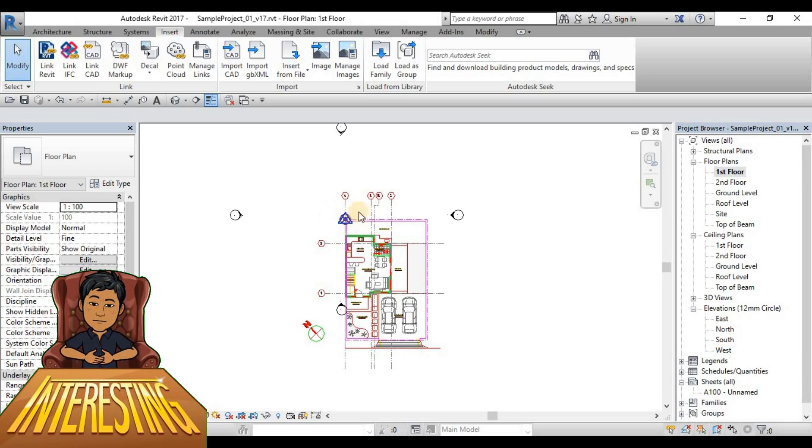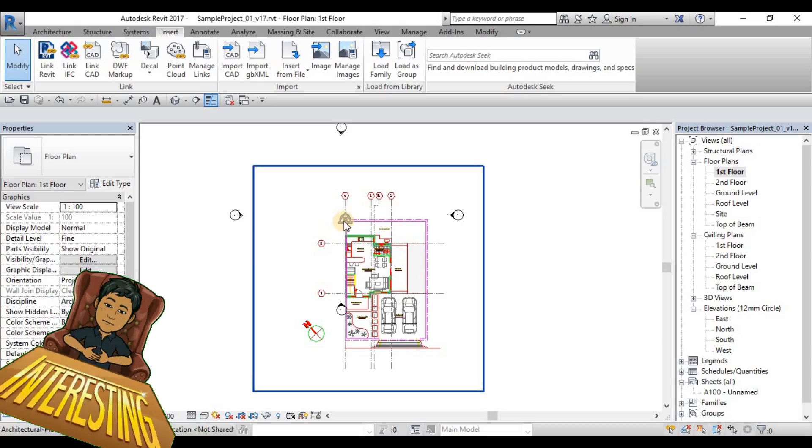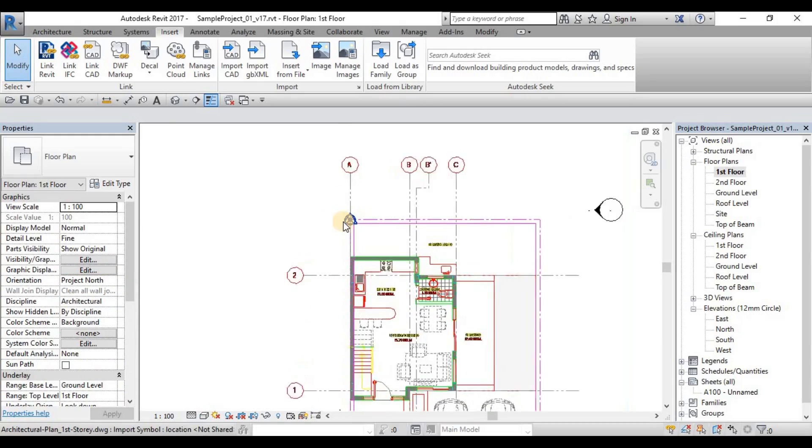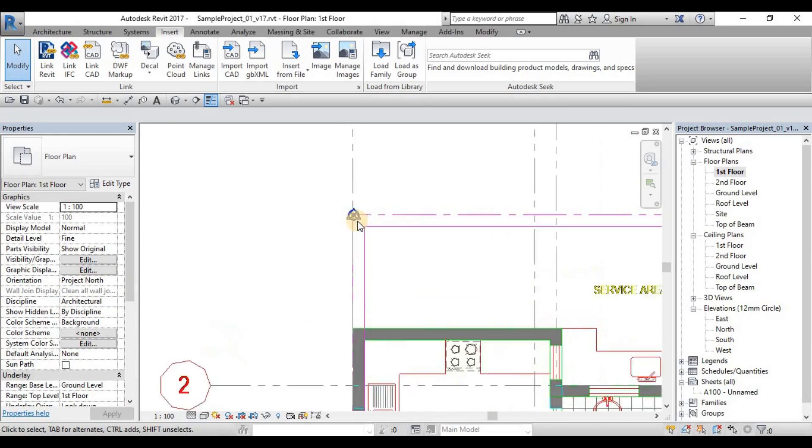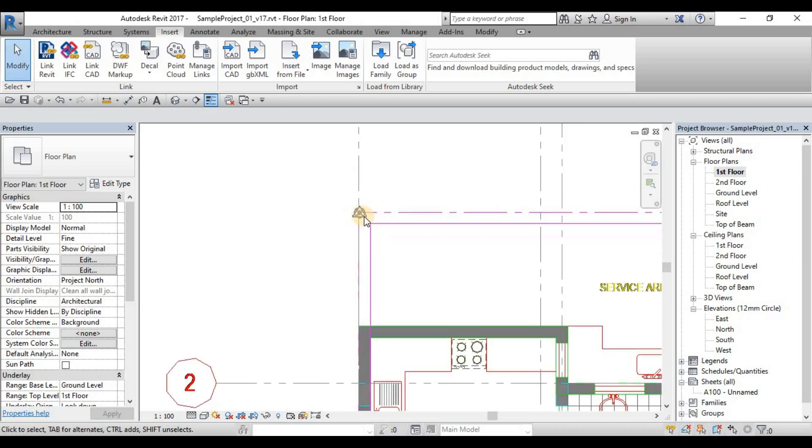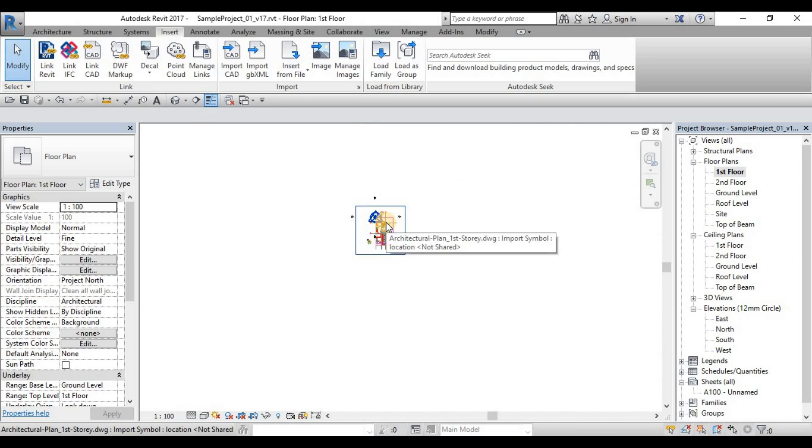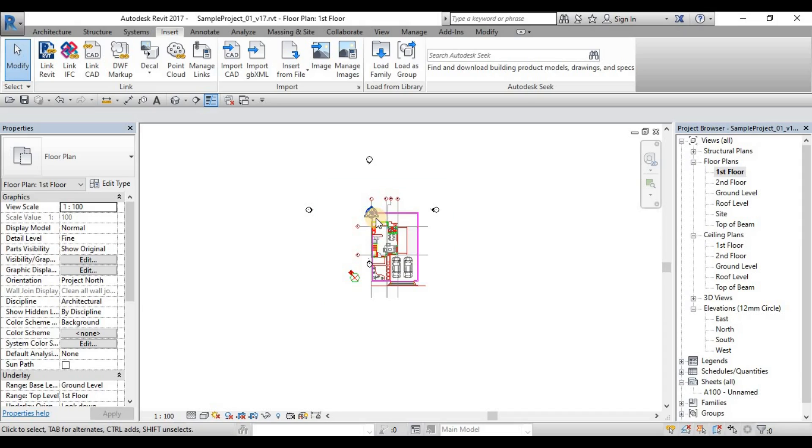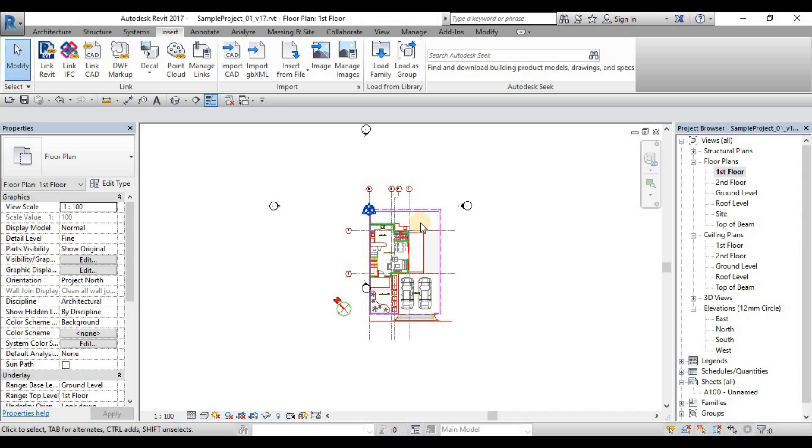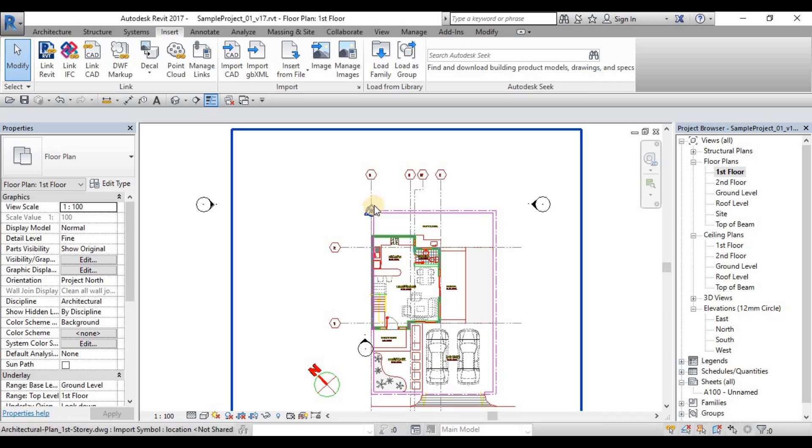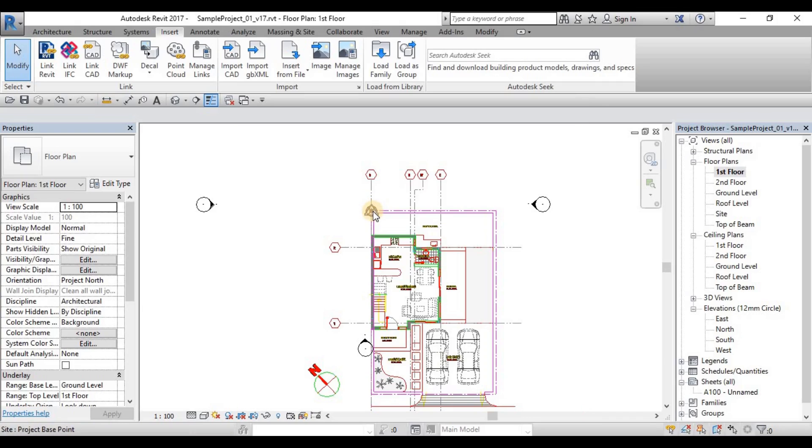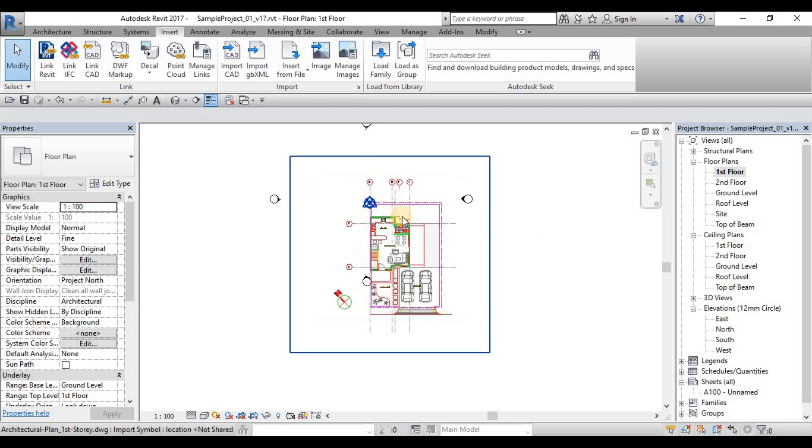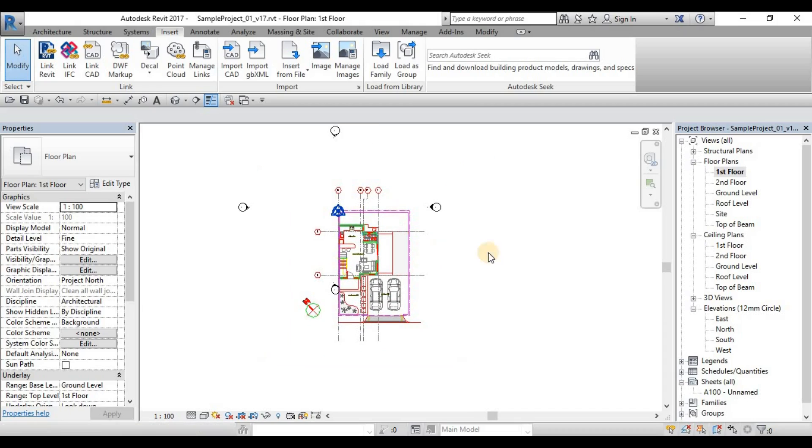The origin of the AutoCAD is matching the origin of the Revit. By the way, this symbol is a very hard to get symbol because when you zoom in it's getting smaller, when you zoom out it's getting bigger. It's the opposite of the zoom. So when you want to see the closer look of the project base point, you have to zoom out, not zooming in. That's how you will insert your AutoCAD file if you're inserting a view-specific CAD file.